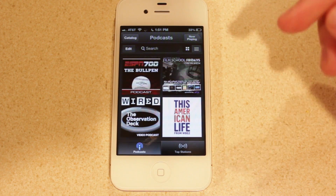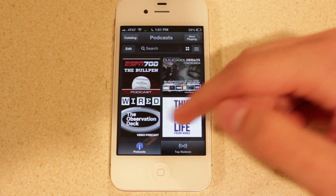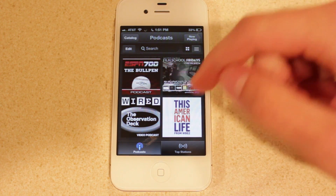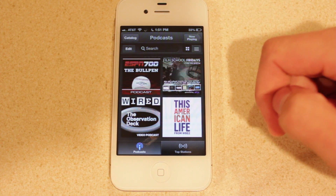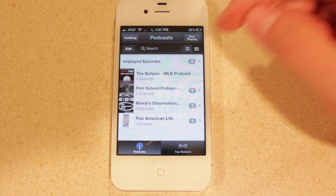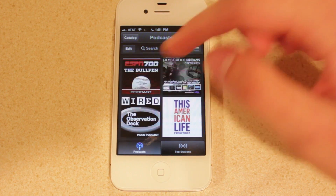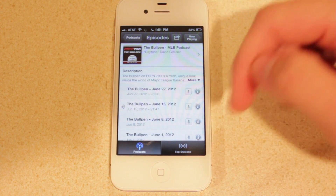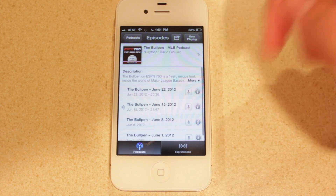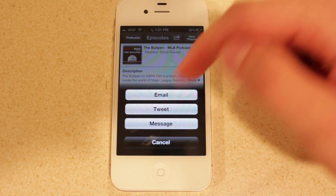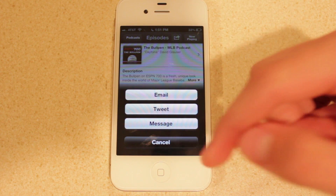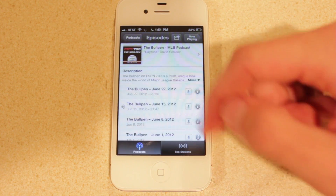In here, you've got this new tile look that you're going to be presented with. These are all the podcasts that you are currently subscribed to. You can also view these in a list view, and if you select any of them, you can view the episodes and download the ones you want. You've also got a sharing menu here, so you can email, tweet, or message the podcast.